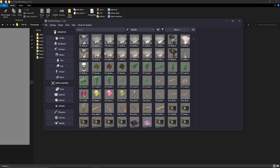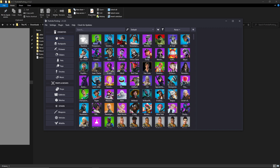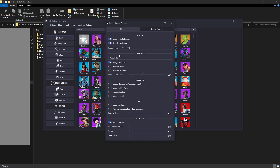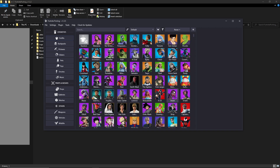Today we're going to cover skins. Doing the prop thing is the same process, just without animations. Before we do anything, go to Settings and Import/Export Options. Here's what I currently have set: scale down to centimeters ticked, the top option ticked, image format PNG, merge skeletons both off, and value set to 0.40. All other options are off except one — if you want animations to be the correct length in Blender, turn that on. It will also automatically import lobby poses and materials.